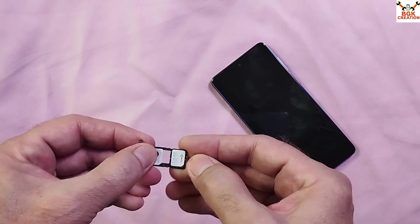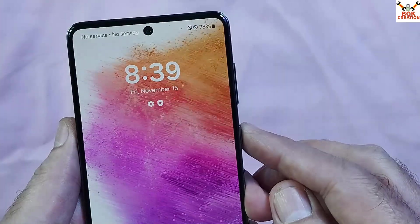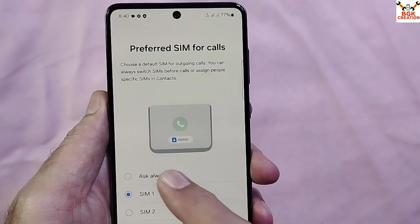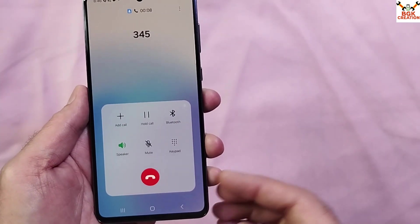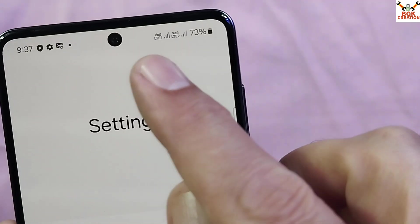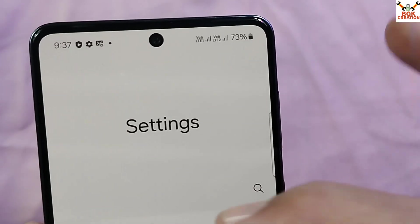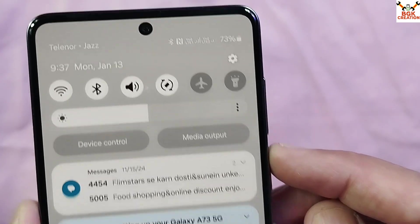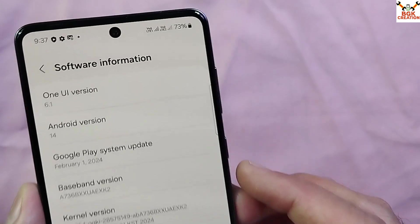Now I'll insert a SIM card to confirm the CPID is still active and the SIM card works. You can see I have both SIM cards working on the same A73 5G live demo unit with CPID — both networks are showing, VoLTE is working, and I can make calls, receive calls, and use mobile data. The live demo unit CPID phone has been updated without any trouble.